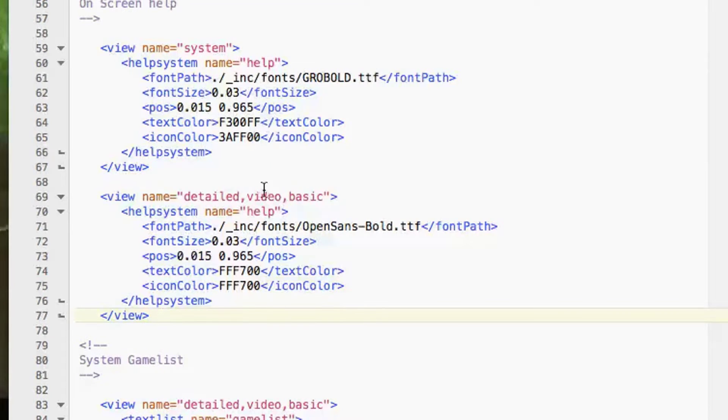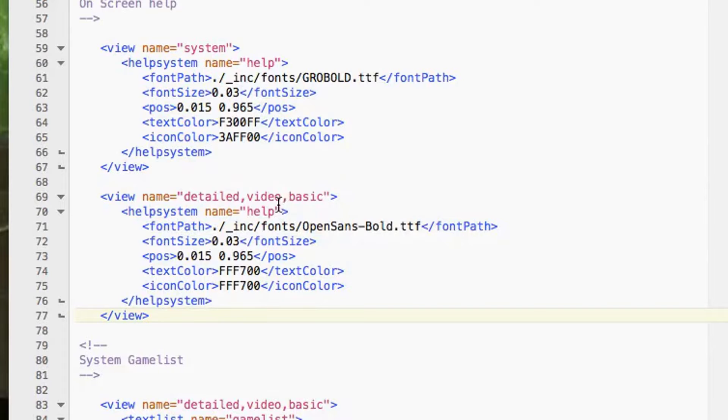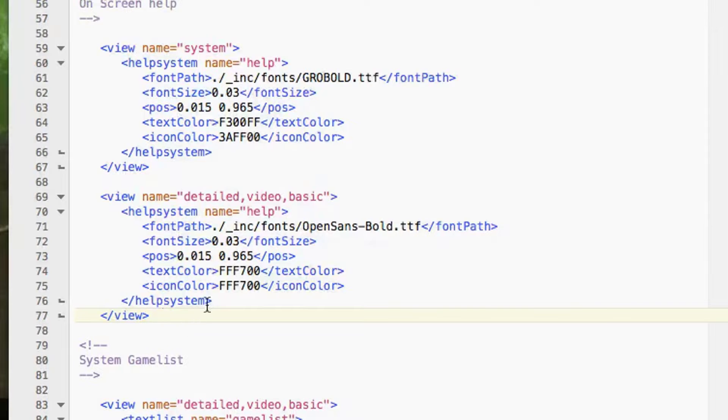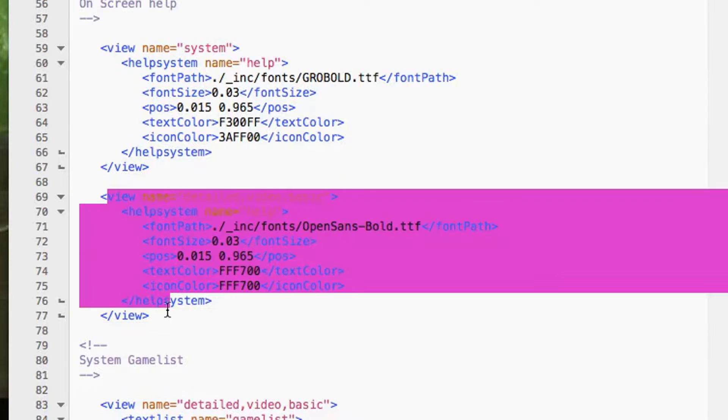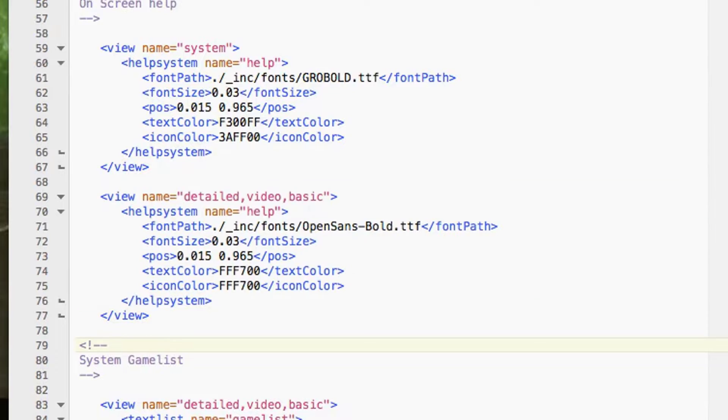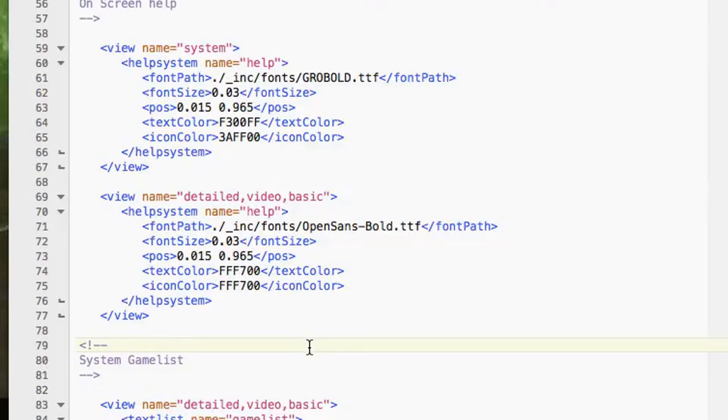All the help text information here is editing it for all three views at once, and system has its own. You can group all four together, you could have system, detail, video, basic together or vice versa. You could split them all out. You could have different fonts and sizes and positions and everything for all those, depending on your theme design.